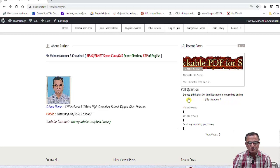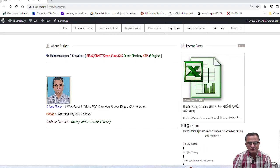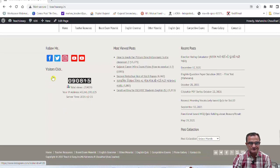Do you think that online education is not so bad during this COVID period? Students have three options. They can support by voting. The total voters will be shown. Students can connect with us through social media icons like Facebook, Twitter, Pinterest, and our YouTube channel.